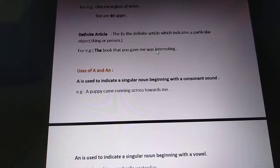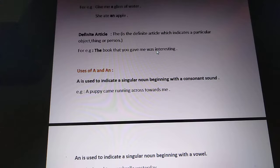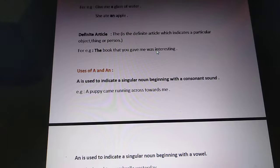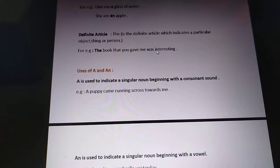Excluding these five vowel letters, all the other letters are consonant letters — B, C, D, F, G, H, and so on. For example, 'A puppy came running across towards me.' Here 'a' has been used before the singular noun 'puppy', and puppy starts with P, which is a consonant letter.